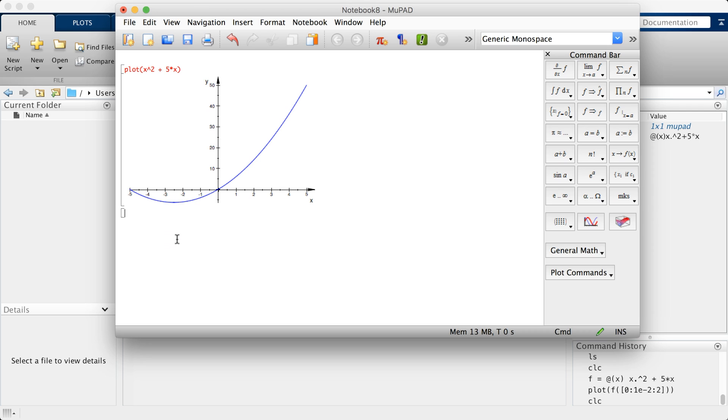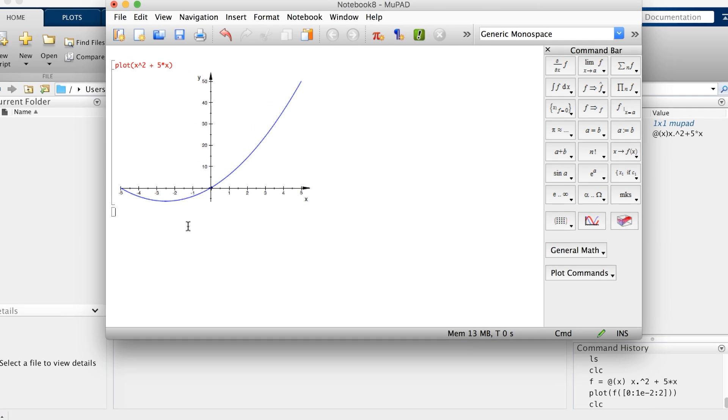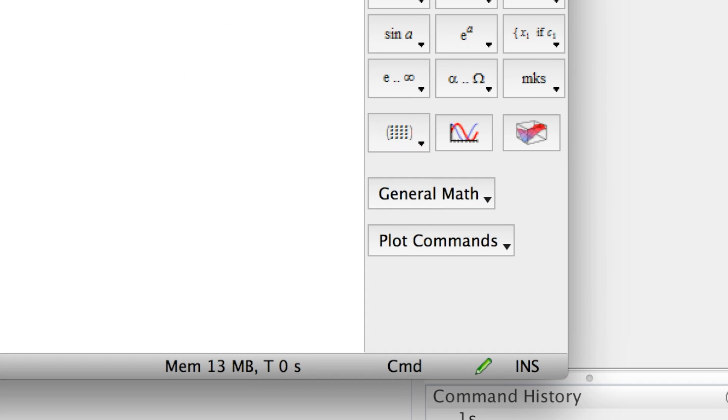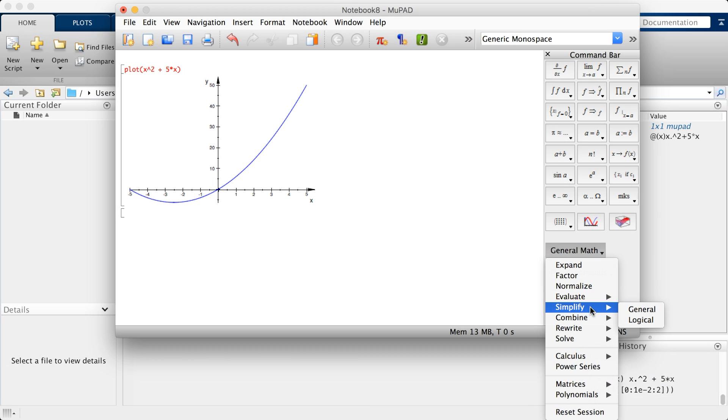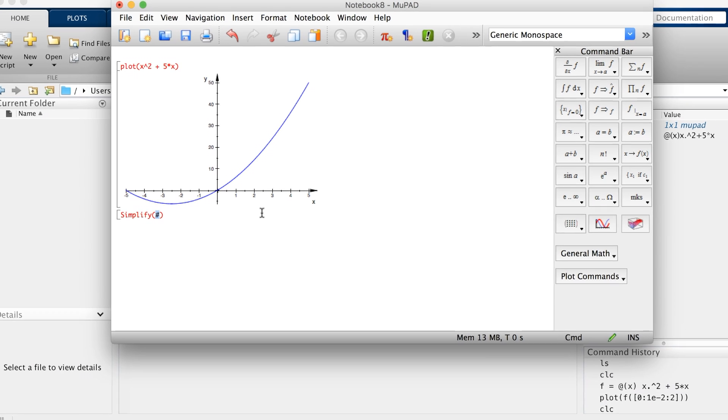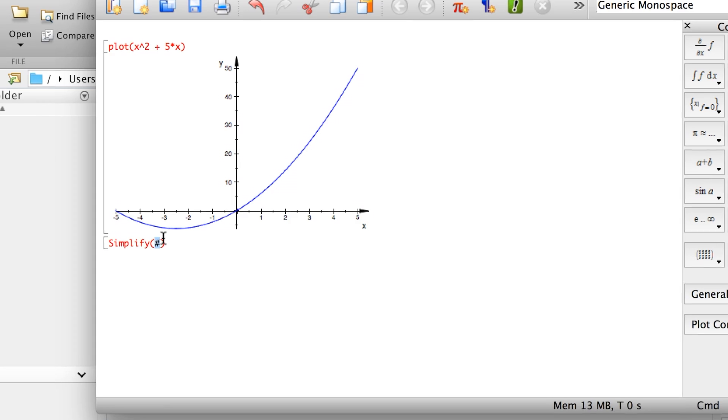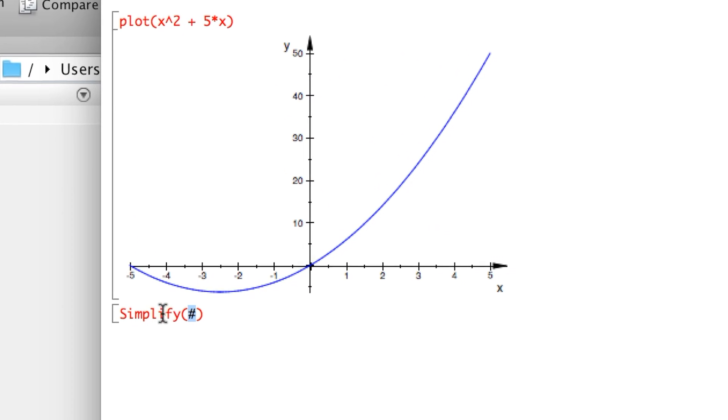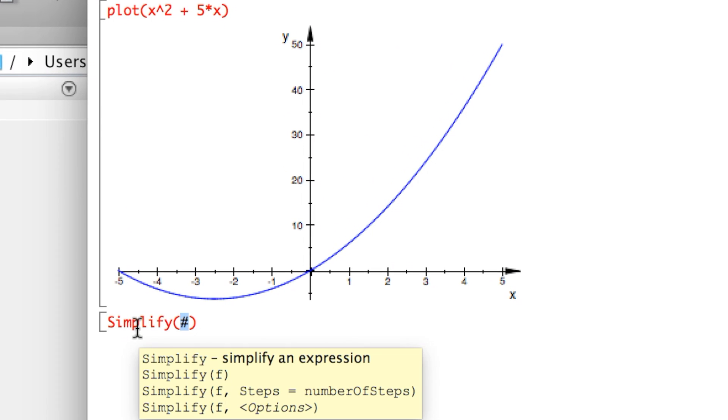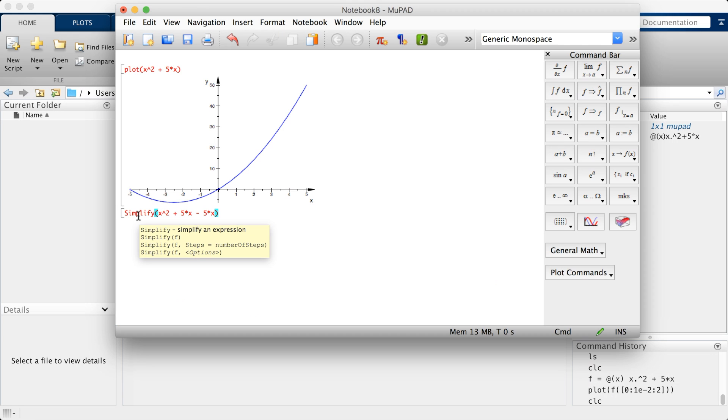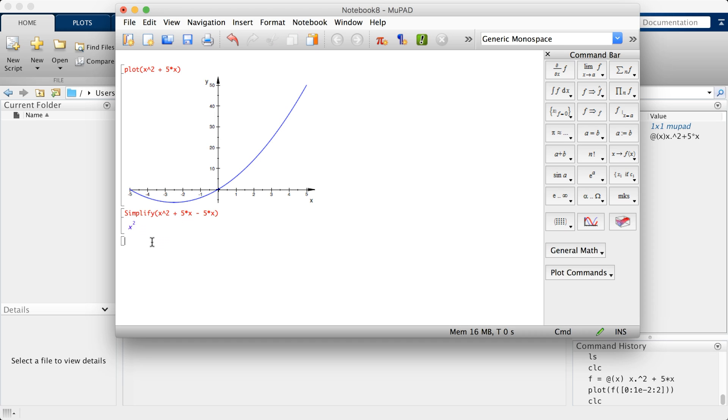If you've ever used Mathematica by Wolfram, this should look familiar to you. Let's do what we did previously by plotting this function on MuPad. All I have to do is type in plot the function x squared plus 5x, hit enter, and you get the plot right beneath it without having to define the x axis.